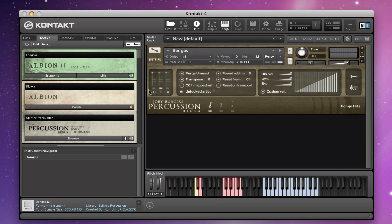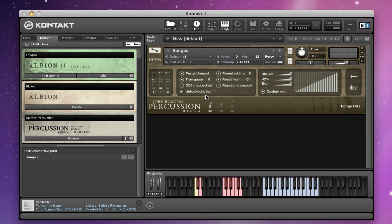Let's go through what everything does. You have here the usual mic controls that you can click underneath to enable or disable them. You can also drag the slider to enable them, and if you drag it all the way down to nothing it will disable them. That works very much the same way as it does in Albion.